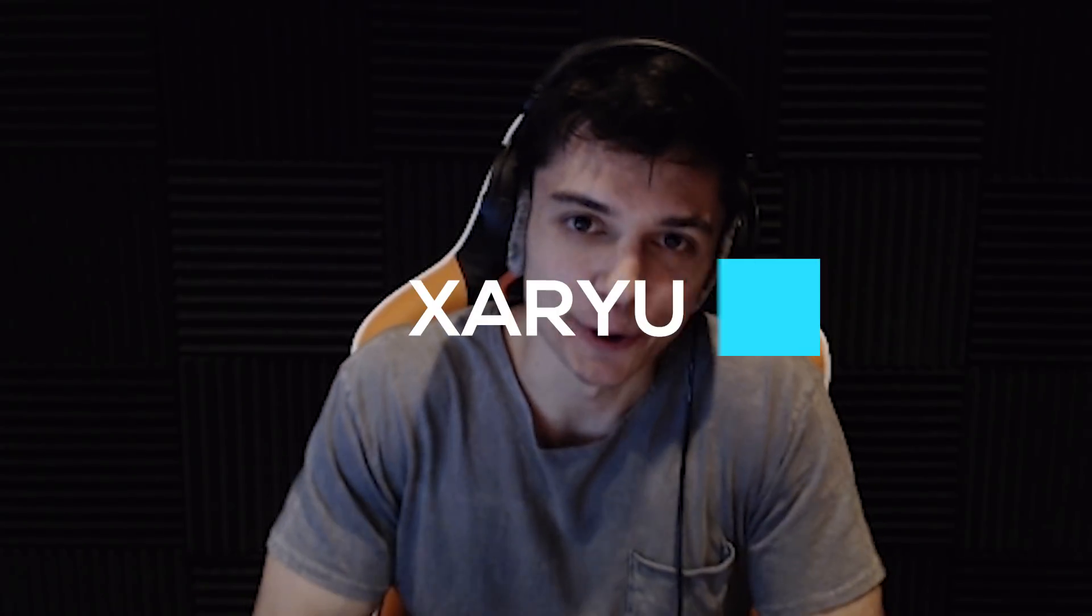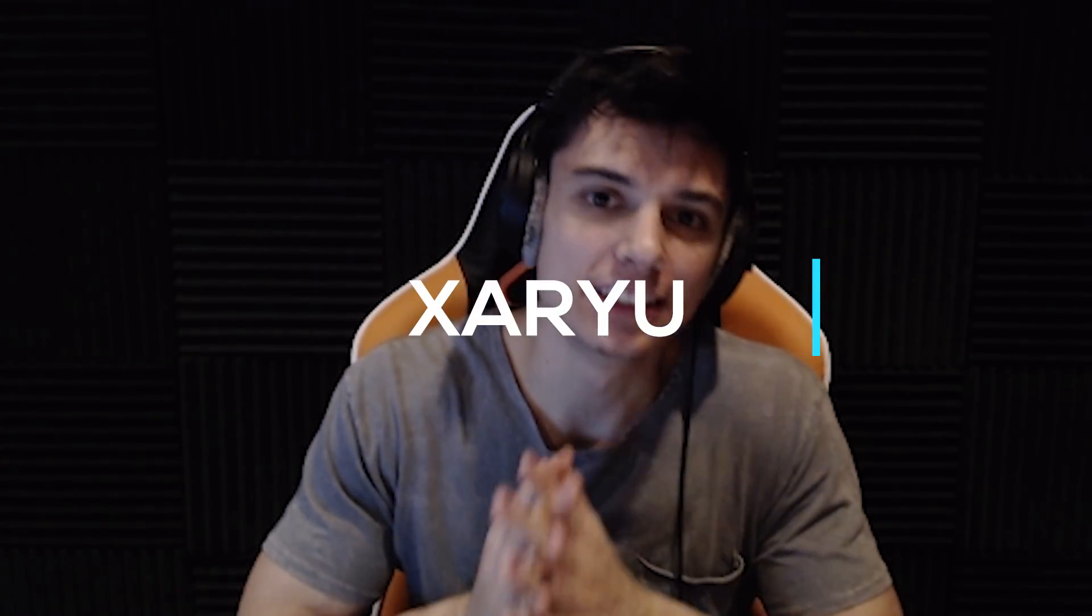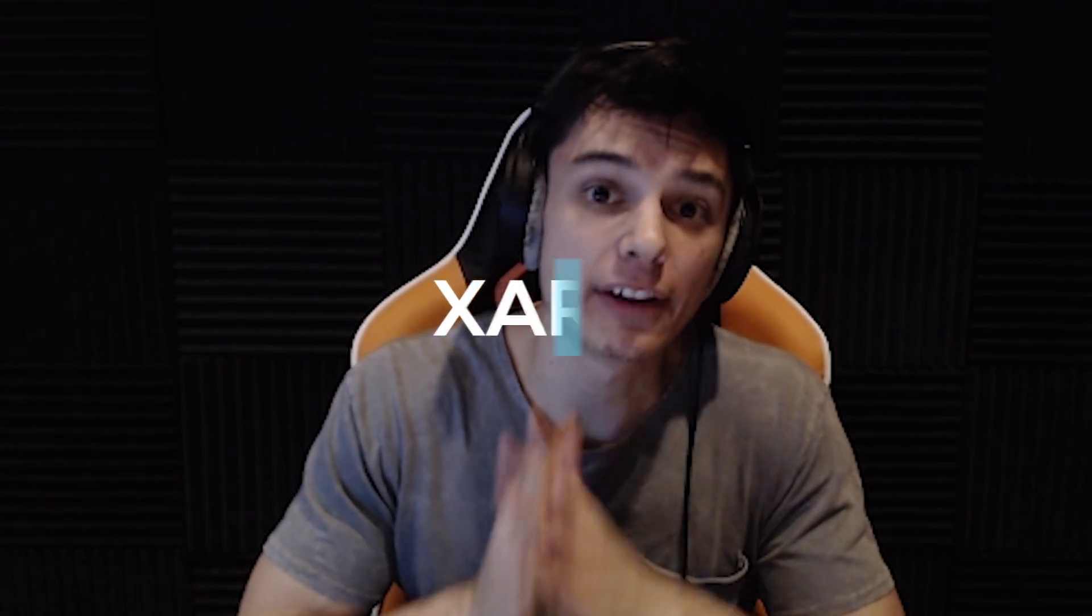Hey guys, Zaru here, and today I have a very important video for you guys talking about spell queue window.